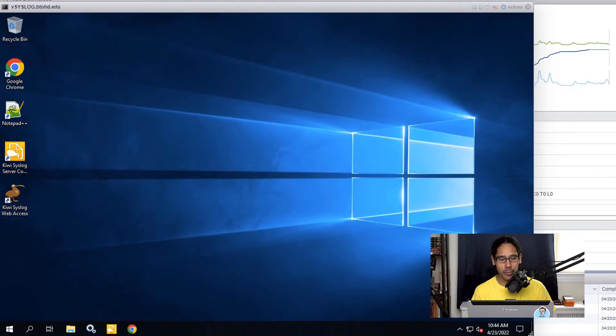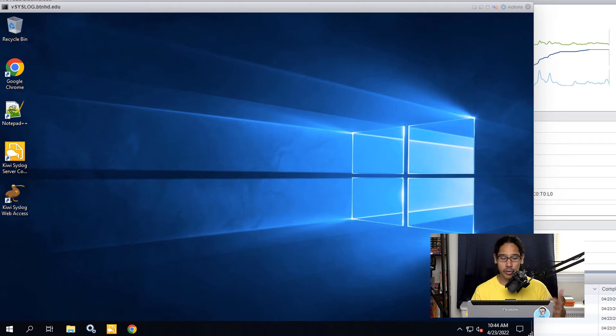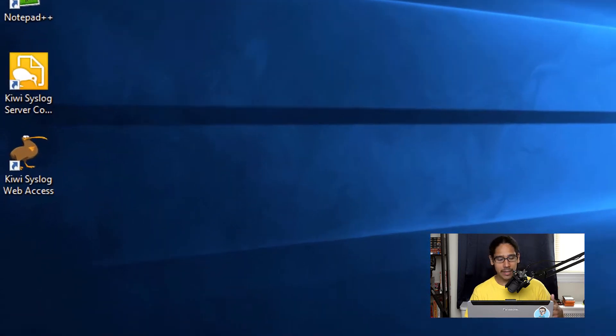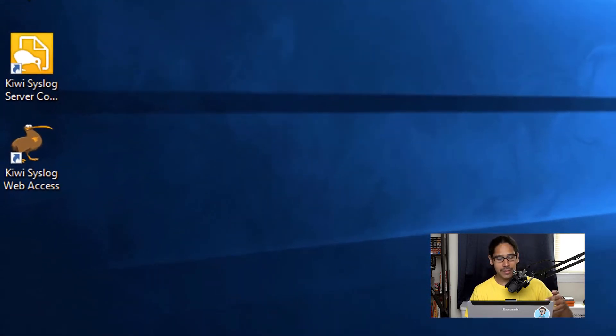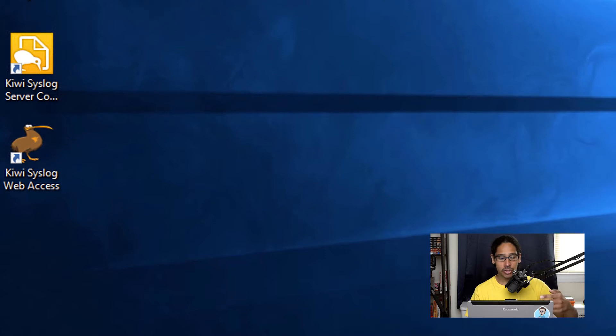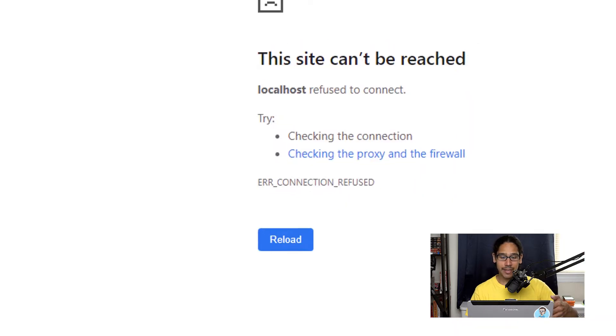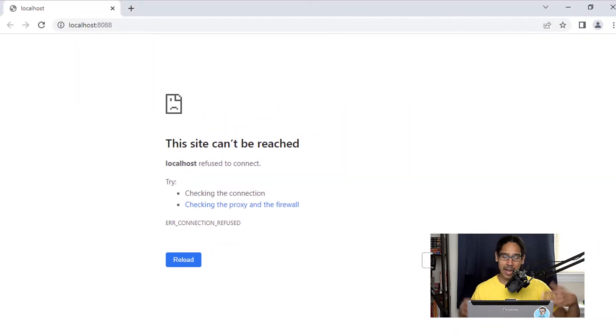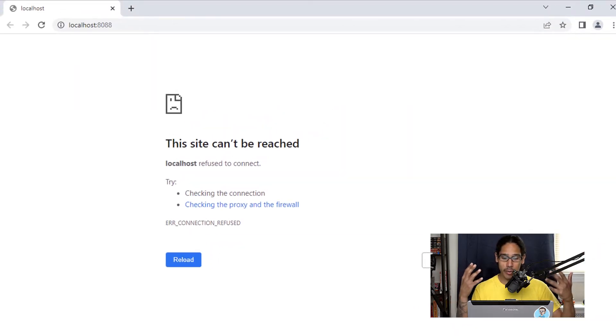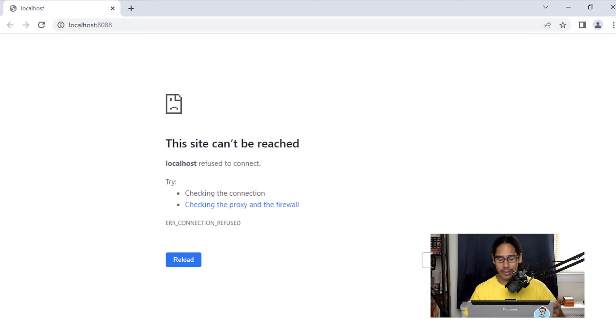Alright, so the other day I went inside my system log server and I double clicked on the Kiwi system log web access shortcut on the desktop. I waited and it did not load up and I was like, what is going on.